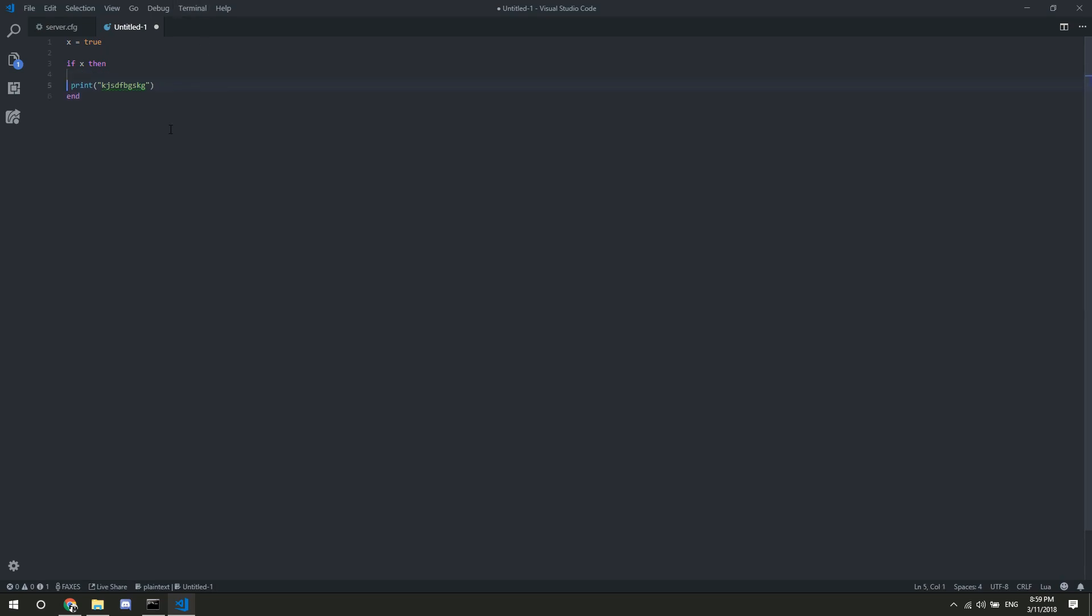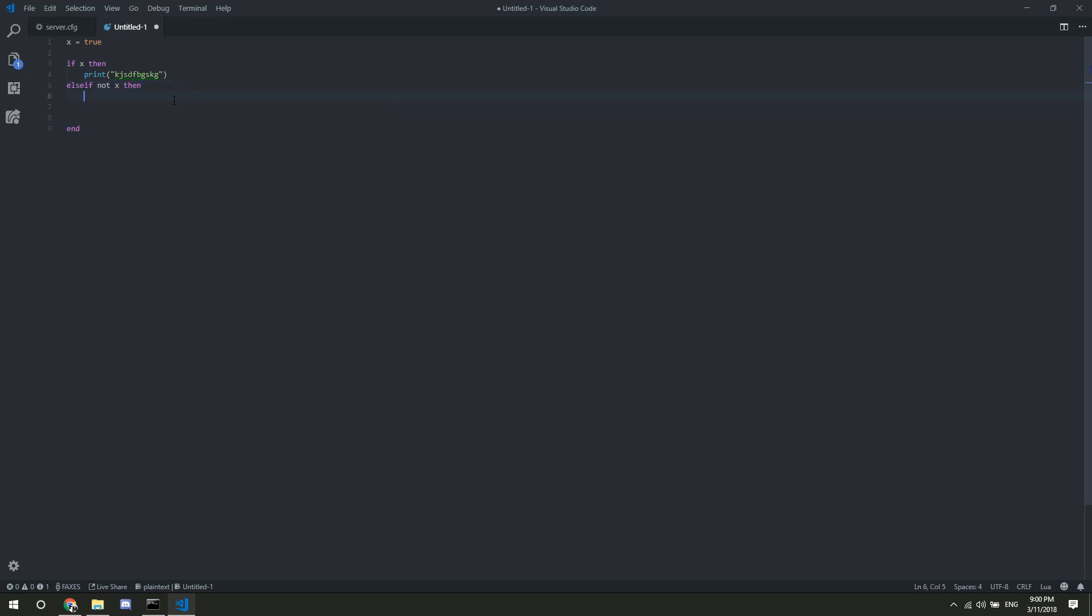You can also, in if statements, in an if statement, you can also throw in a nice little else, or an else if. Most else ifs, try and make it one word, make it a little bit easier on everyone. else if, not x, then. So, if x is not true, then it's going to print whatever that is. Put some stuff in there. So, that's a basic if function for you.